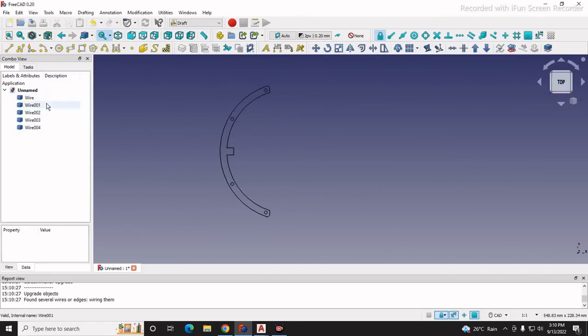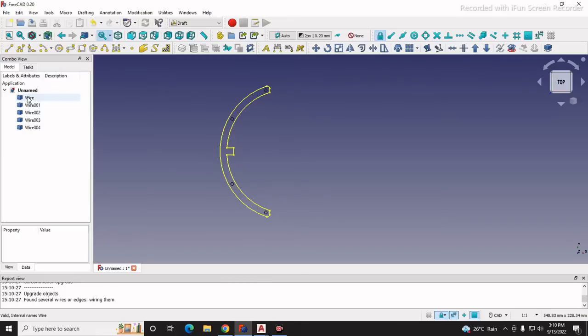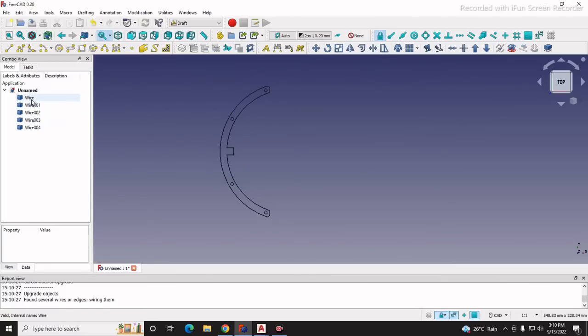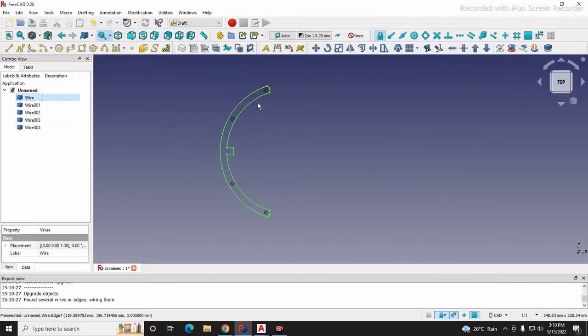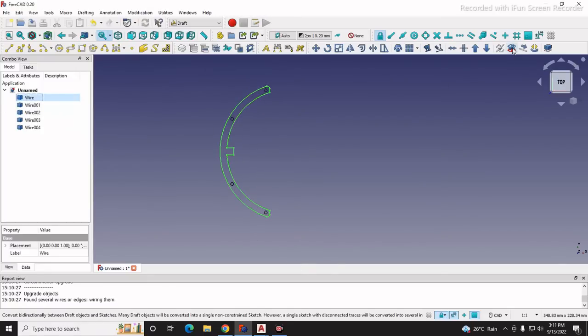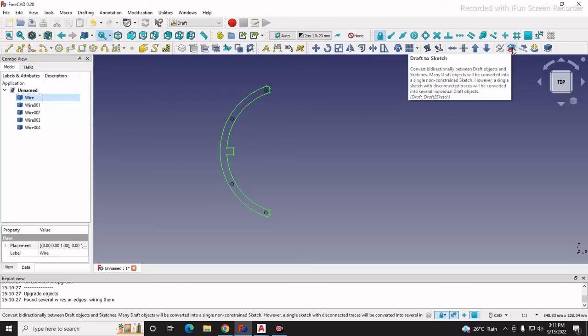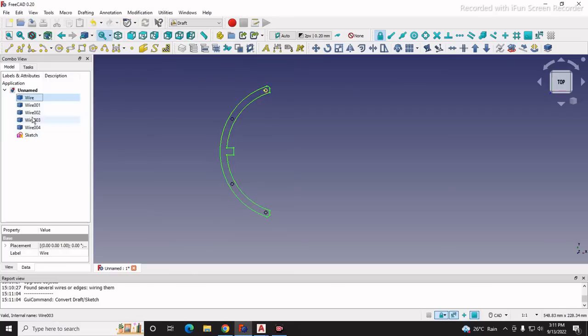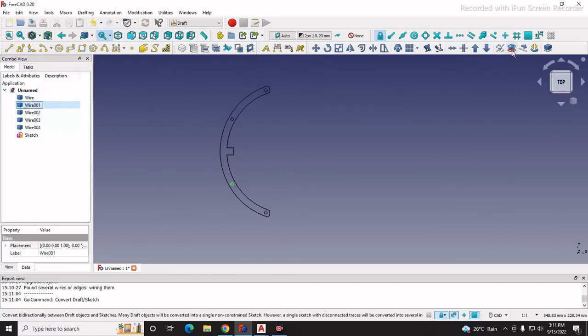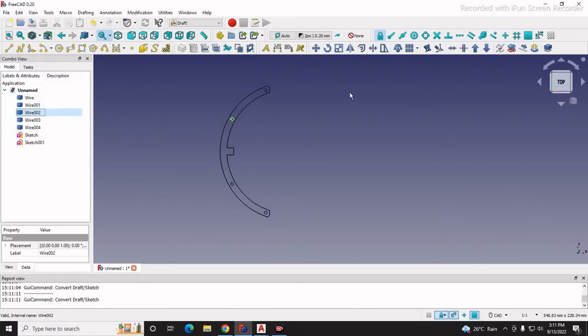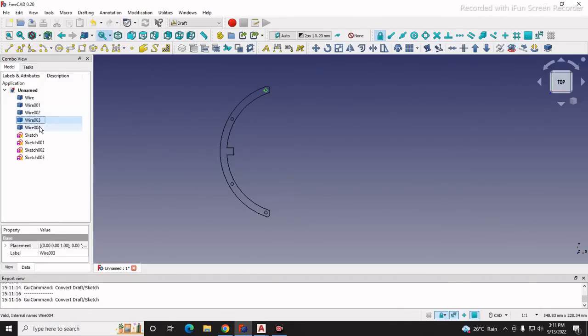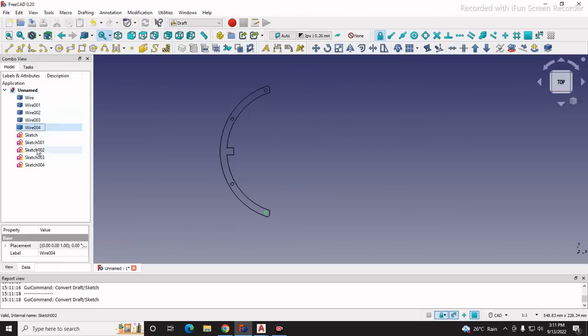Still we are not happy with this, so we will project it into sketch - we will convert all this as a sketch. First we will select our wire which is the outer profile and click on draft to sketch. When we click on this tool it will convert this wire into sketch. The same way we will do for wire 1, wire 2, wire 3, and wire 4. Now these wires are converted into sketch.